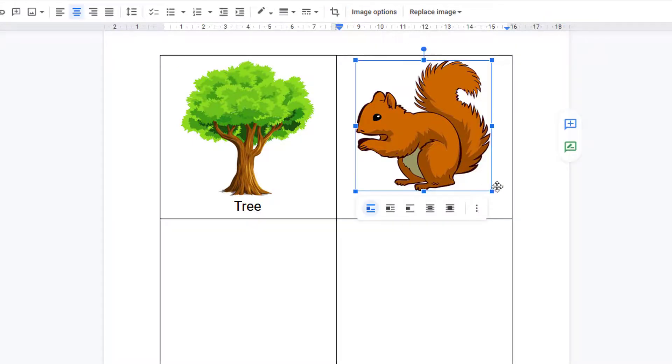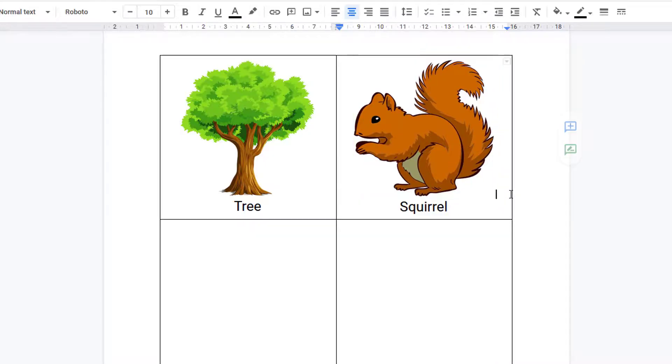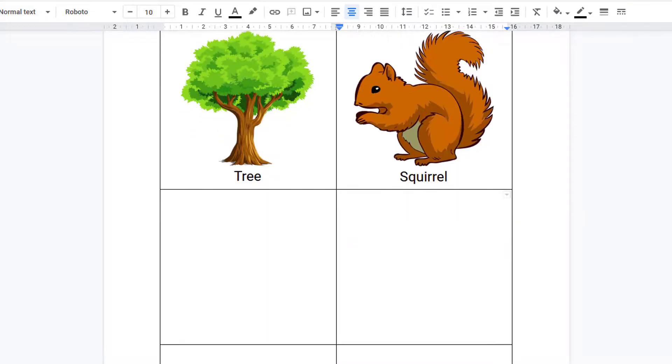And just make the images the same size so the text aligns, and then fill out the other cells to make your flashcards.